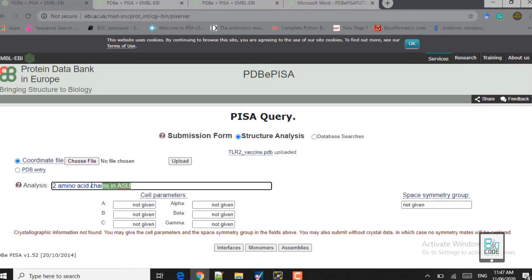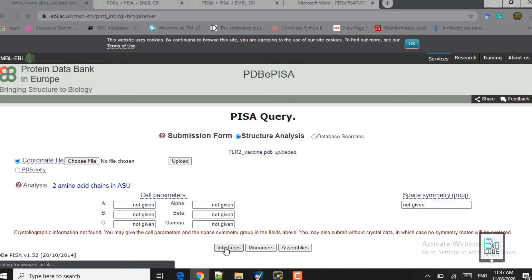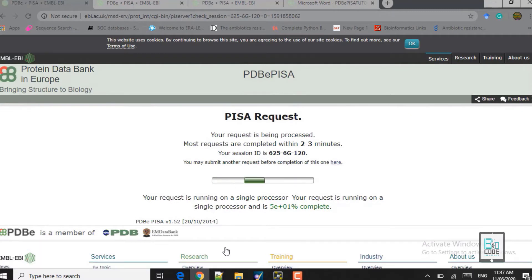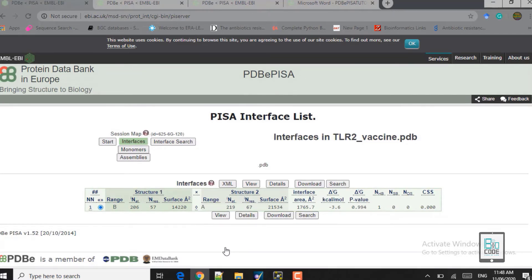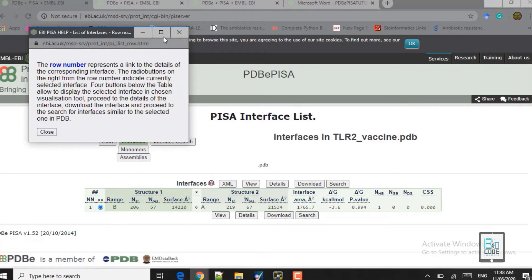Now here you can see it says that two amino acid chains have been provided — it reads the file accurately. Now click on 'Interface.' The interface view will show us which residues of the receptor and which residues of the active site are interacting in real time. It will take a moment to provide the results. Here you can see the interface table — since we provided two chains, it shows one row. If there were three chains, there would be multiple rows.